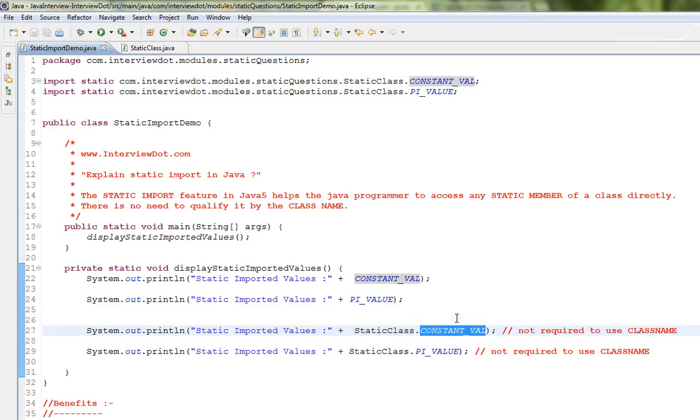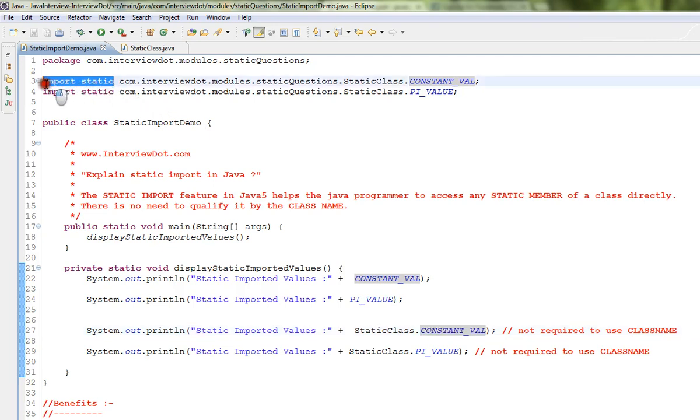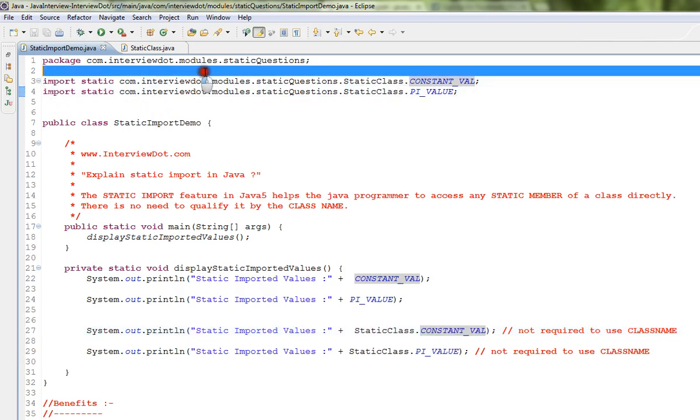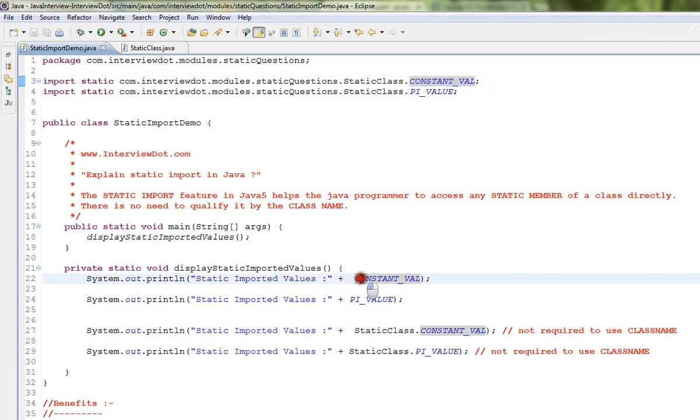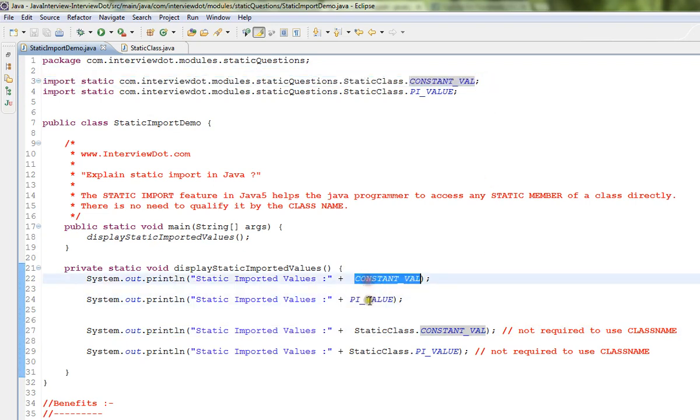But you can avoid this using static import. So I import this variable statically, and now here you can see I am able to directly access the static variable.